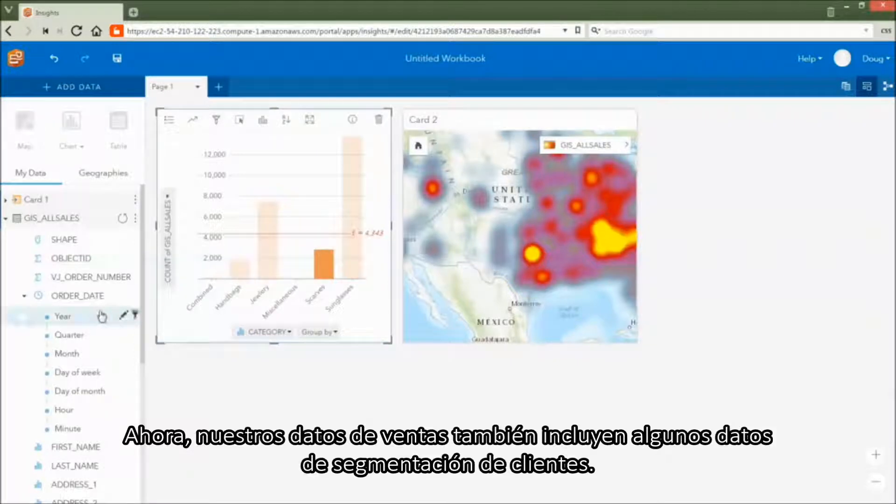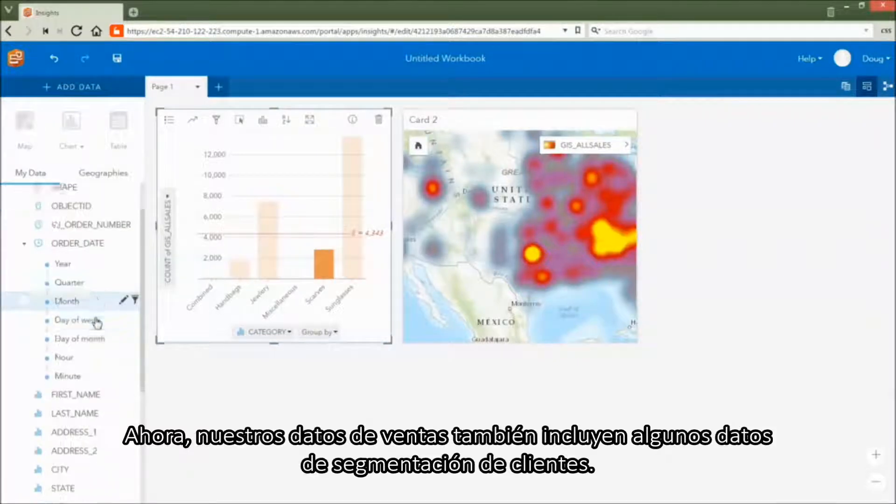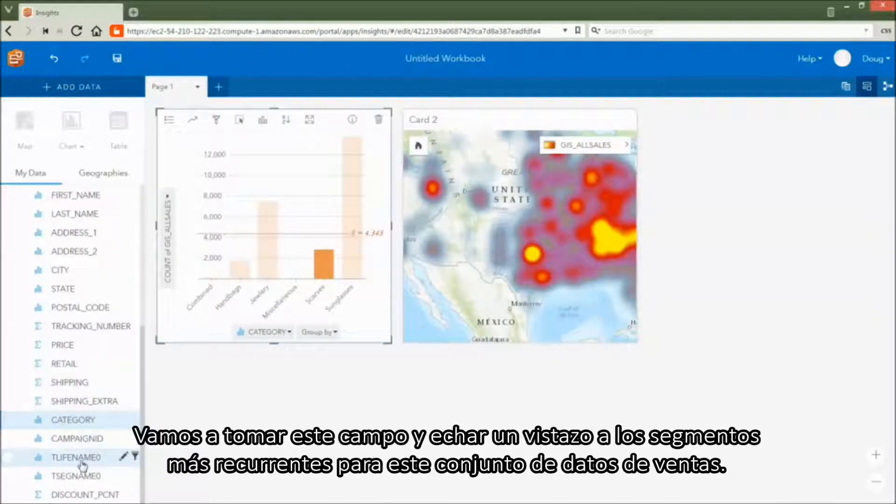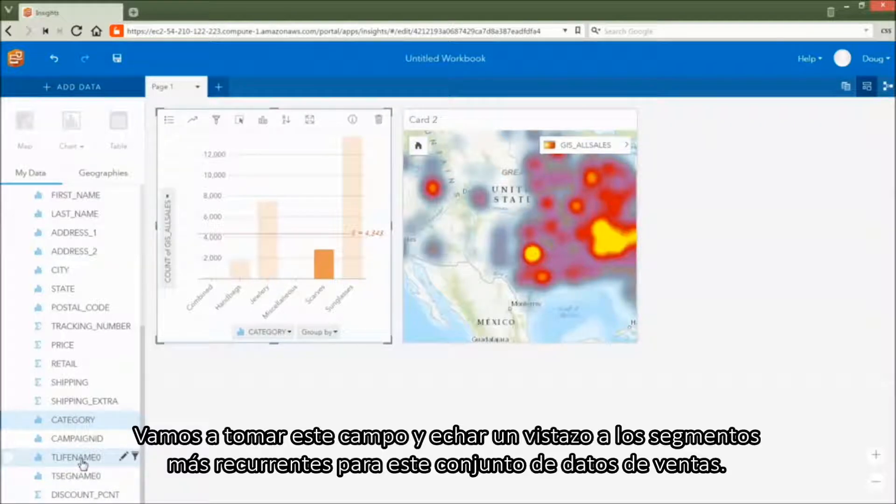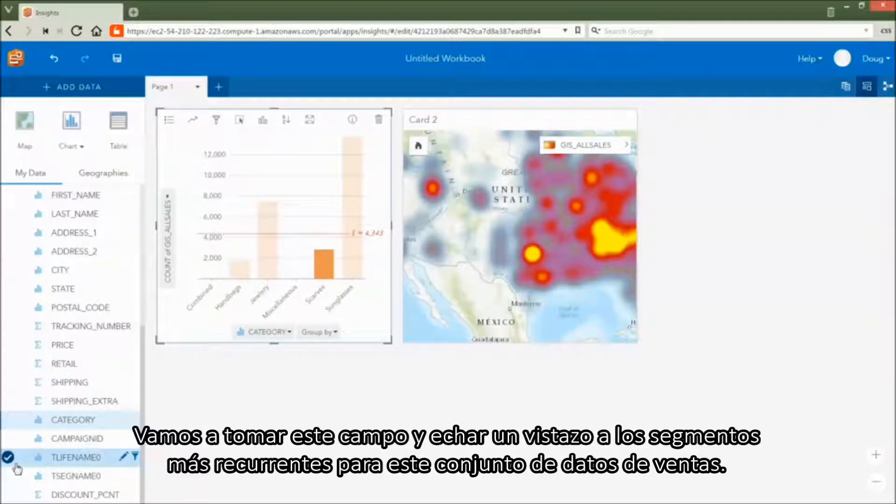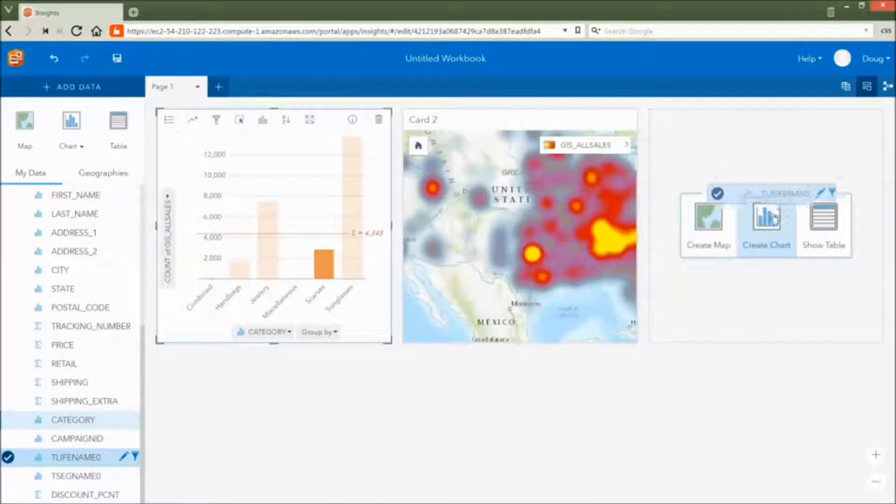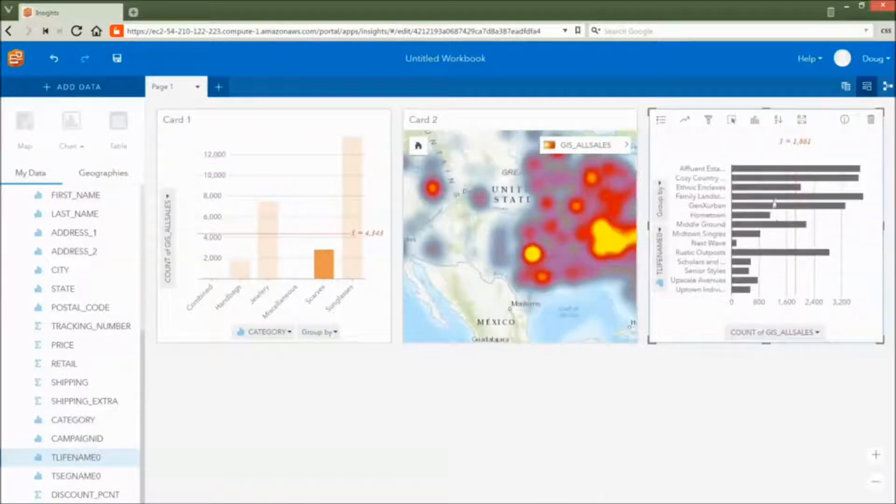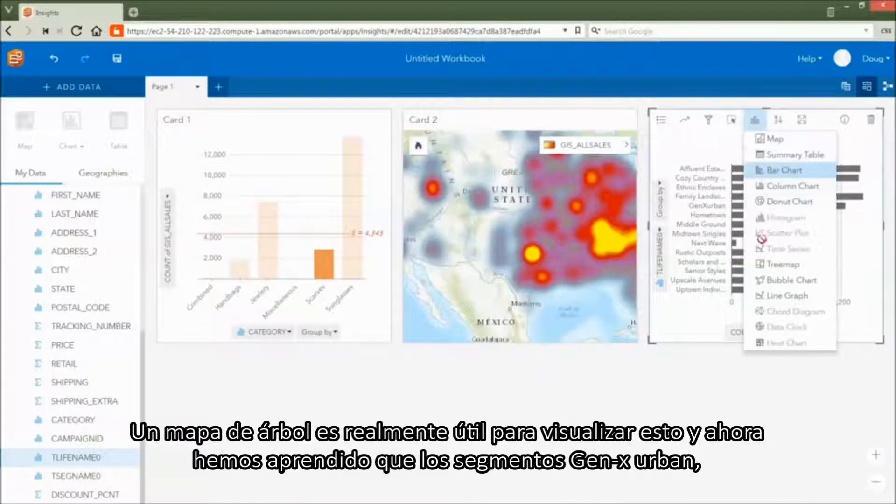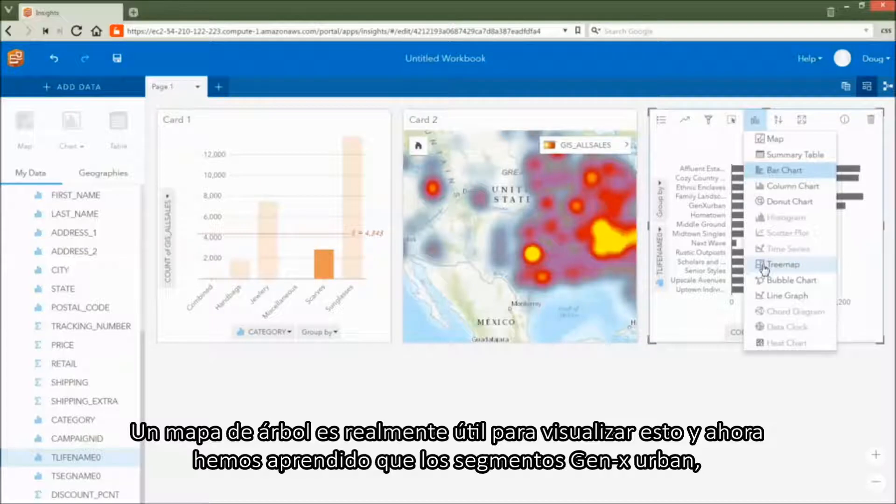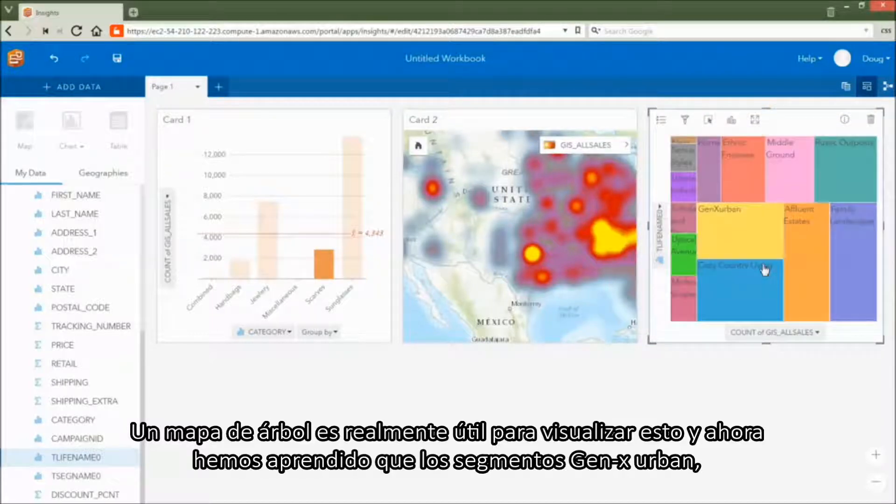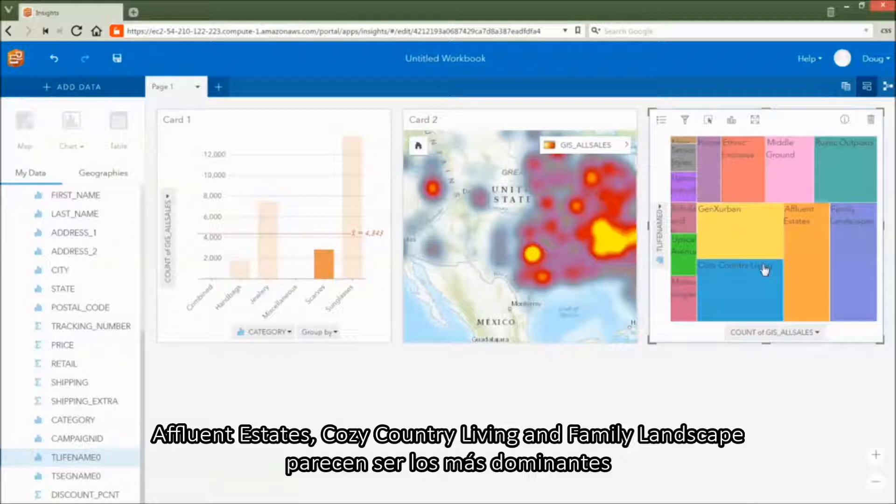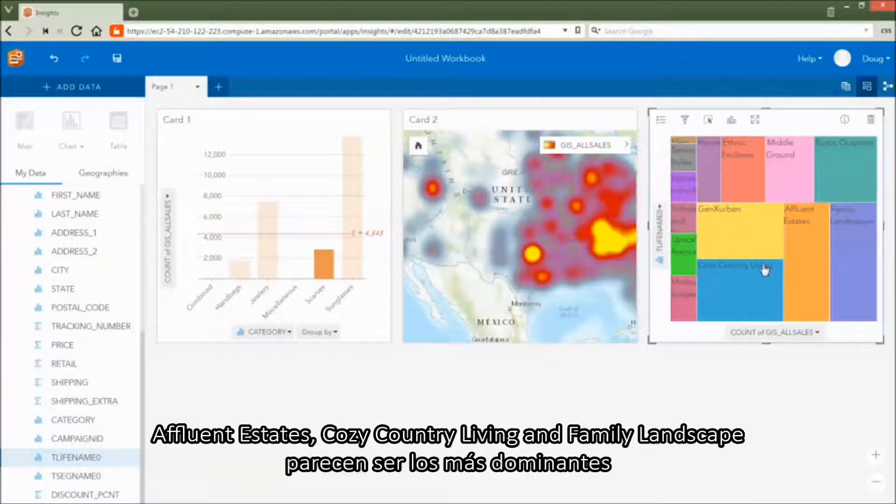Now our sales data also included some customer segmentation data. Let's take this field and take a look at the segment profiles that occur most in this sales data set. A tree map is really helpful to visualize this, and we have now learned that the Gen X urban, affluent estates, cozy country living, and family landscape segments appear to be the most dominant.